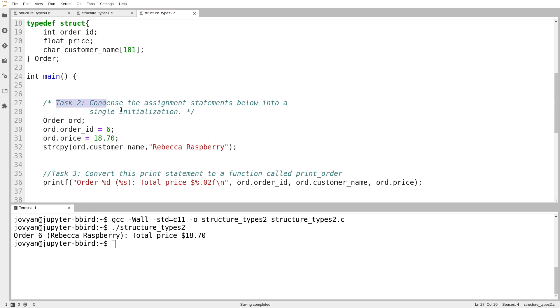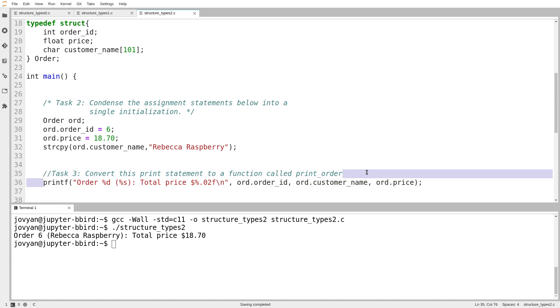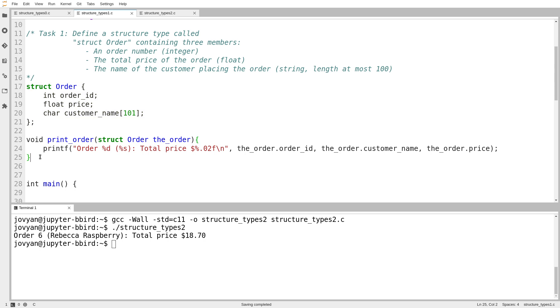I do actually want to complete task number two. I haven't forgotten about it. But I suppose in hindsight, this actually should have been task number three. I want to do this first. So convert this print statement just like in the previous example. I'm actually going to cannibalize some of my code from the previous example. So here is my print order function from the previous video.